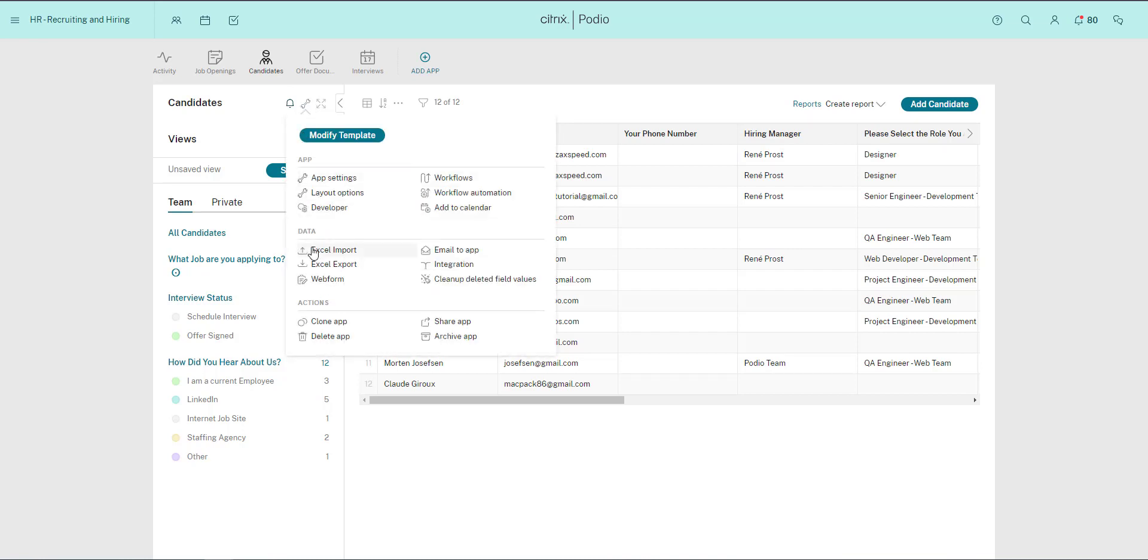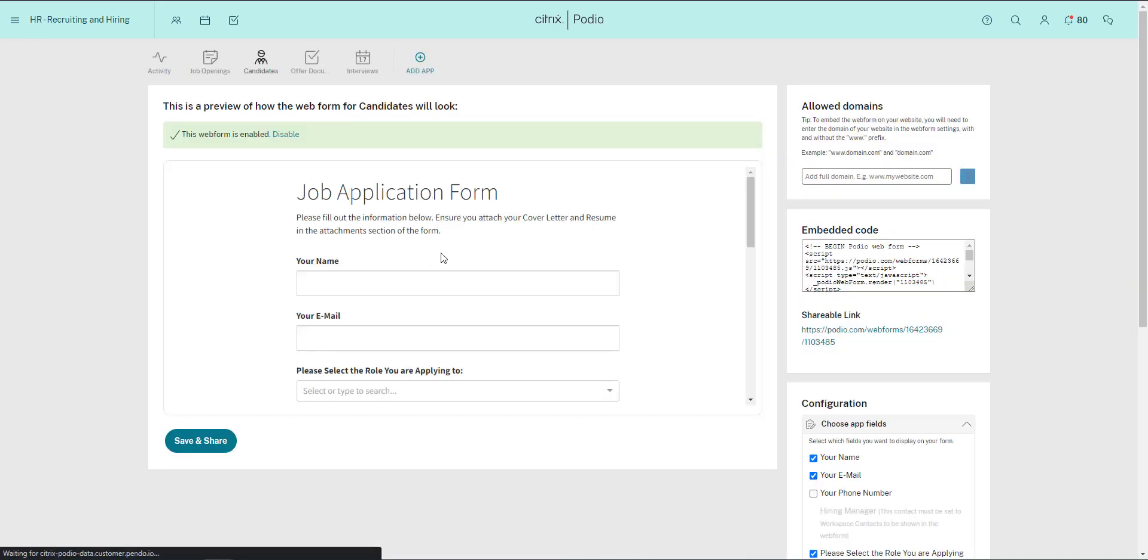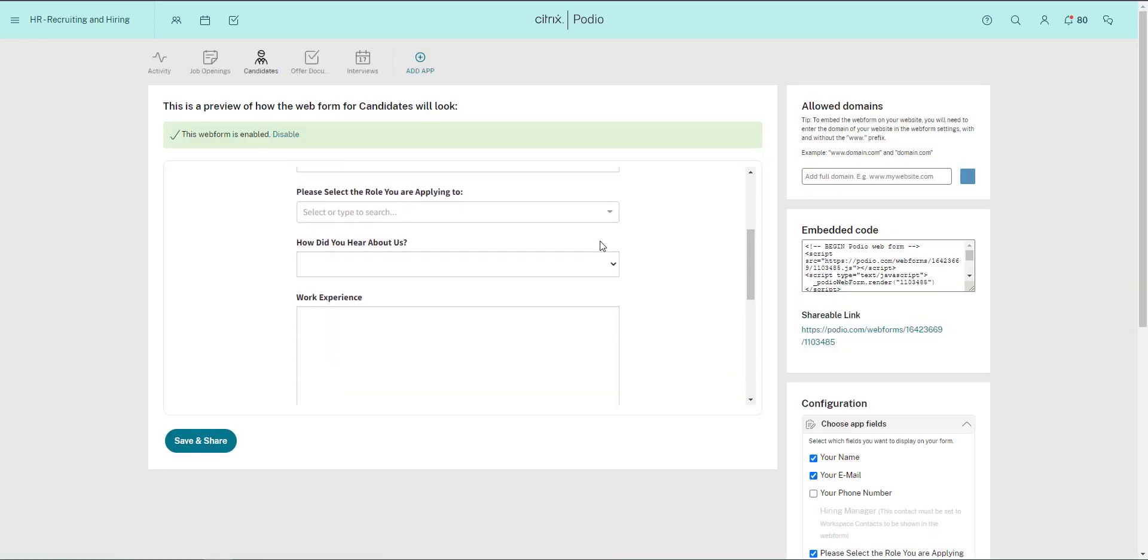When I go to the App Settings menu and select Web Form, you can see how this is set up. And now I'll just open the form in another tab.